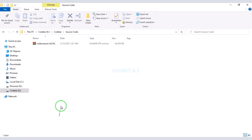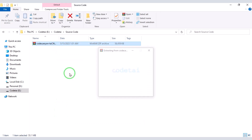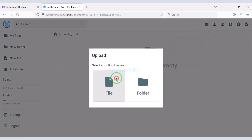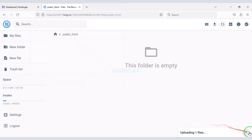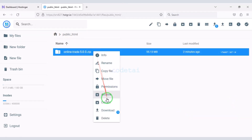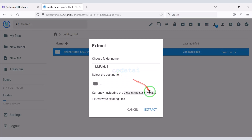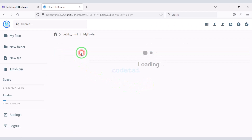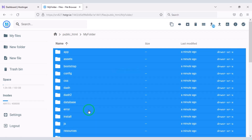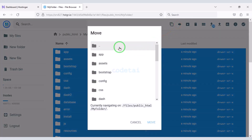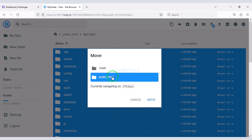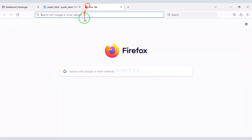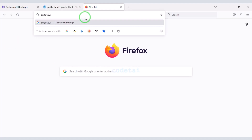After purchasing the source code we will be given a zip file. Now we will extract this zip file, then upload it to the hosting panel. We need to choose a folder name, then delete the zip file. Now we will select all these files and submit them to the public HTML folder. Then we will delete this folder.